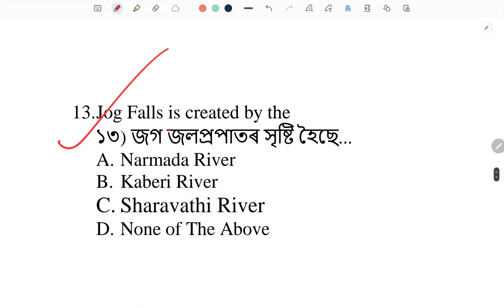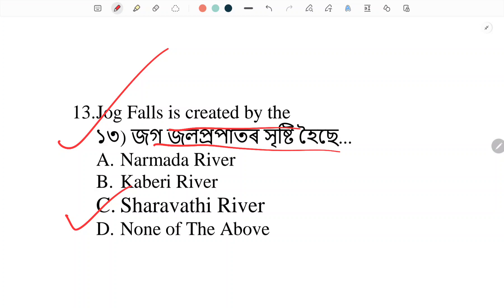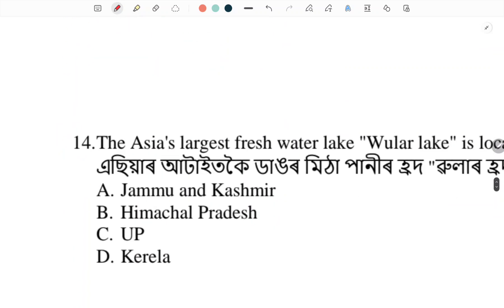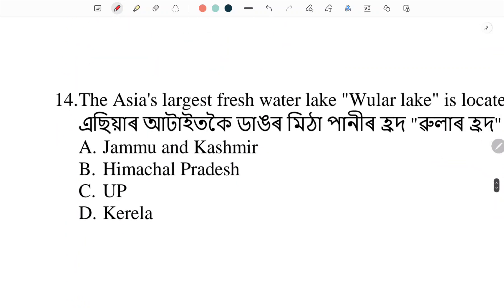Jog Falls is created by which river? Jog Jalaprapat — who created it? Option C: answer is the Sharavathi River. Jog Falls is created by the Sharavathi River. Next.